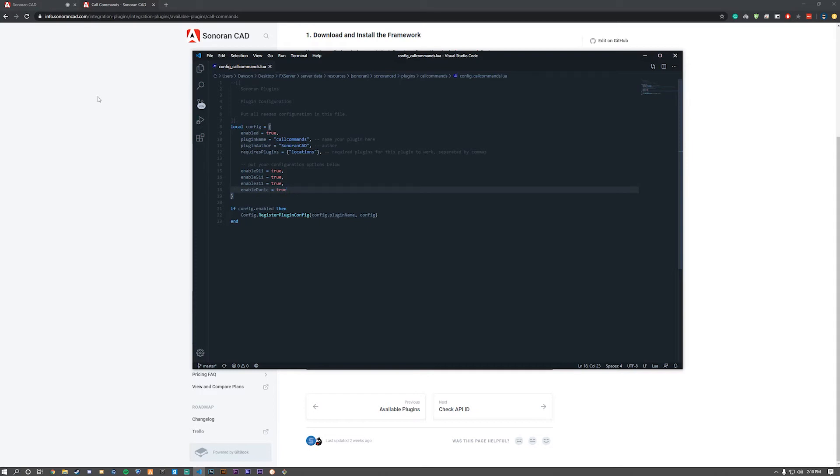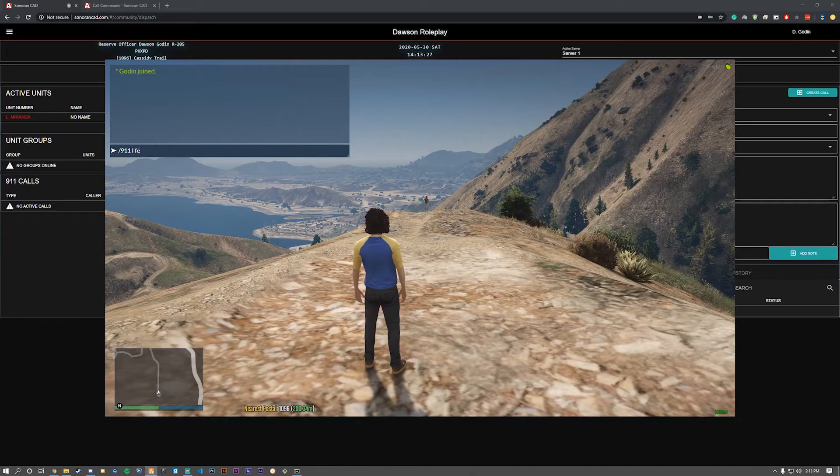Once we do that, we can now go in-game and see if it works. See you in-game. As you can see, we're now in-game.